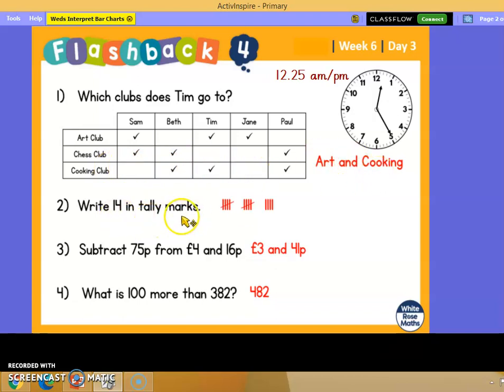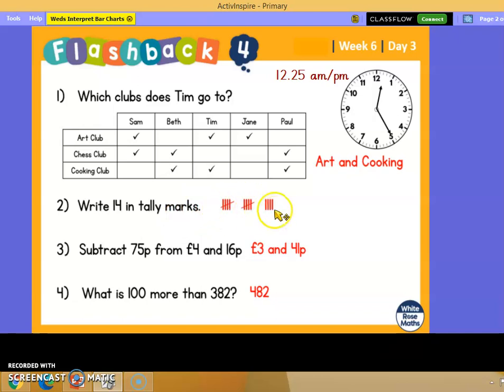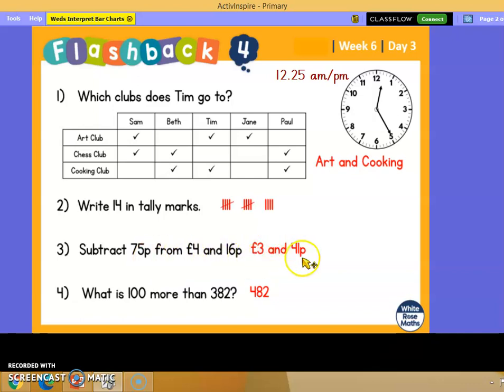Write 14 in tally marks: 5, 10 and 4 more. Subtract 75 pence from 4 pounds and 16 pence - that's 3 pounds 41 pence.